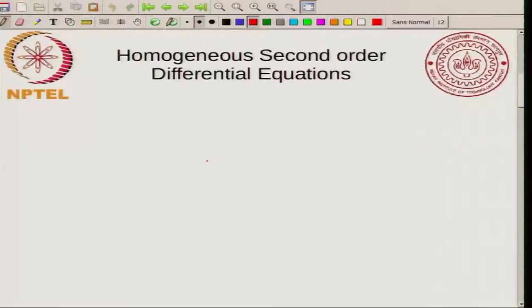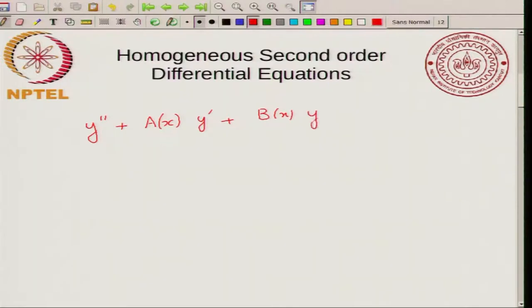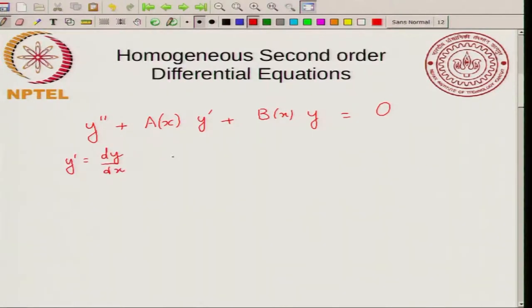Let us get back to our homogeneous second order differential equation. I will write it in the following form: Y double prime plus A of X times Y prime plus B of X times Y equal to 0. Here Y prime equals dY/dX and Y double prime equals d²Y/dX².